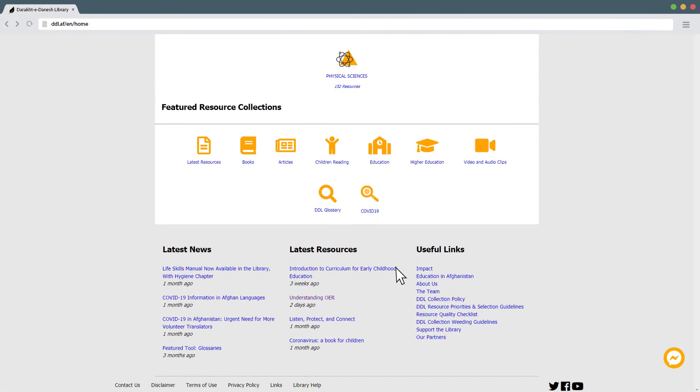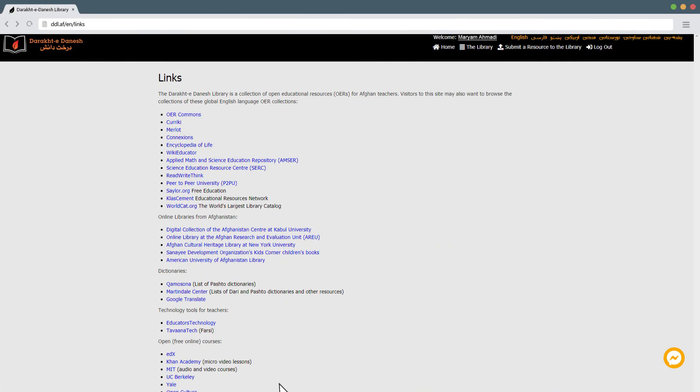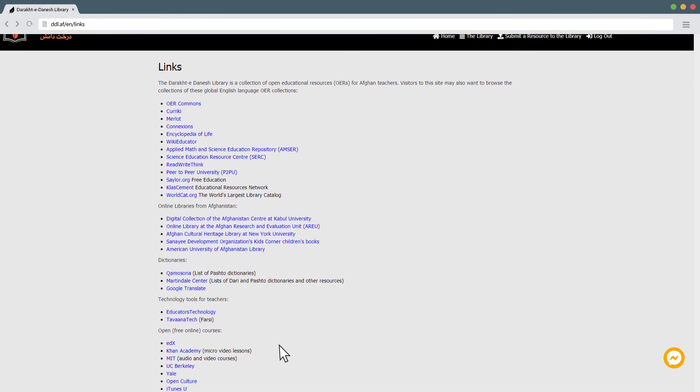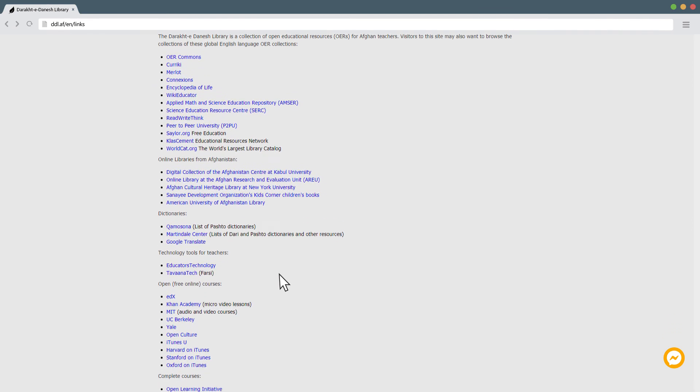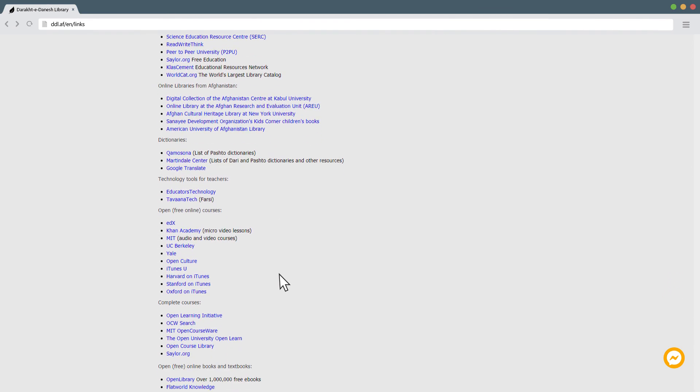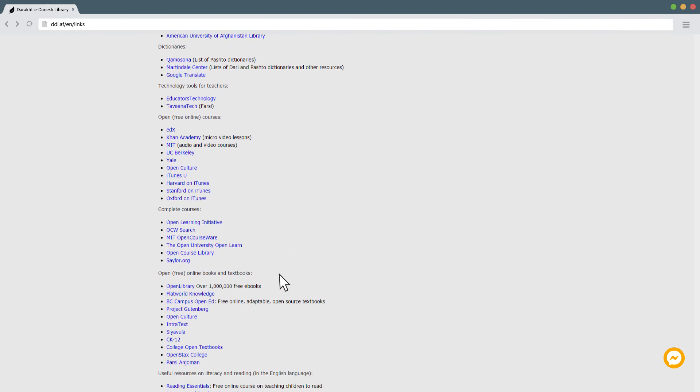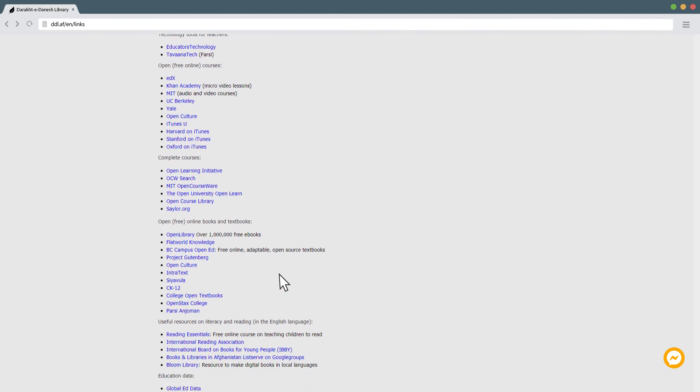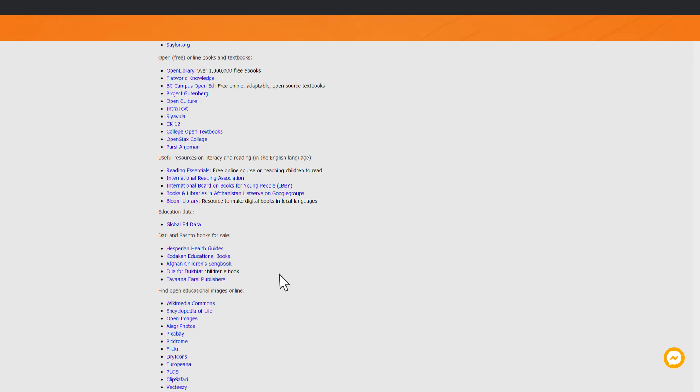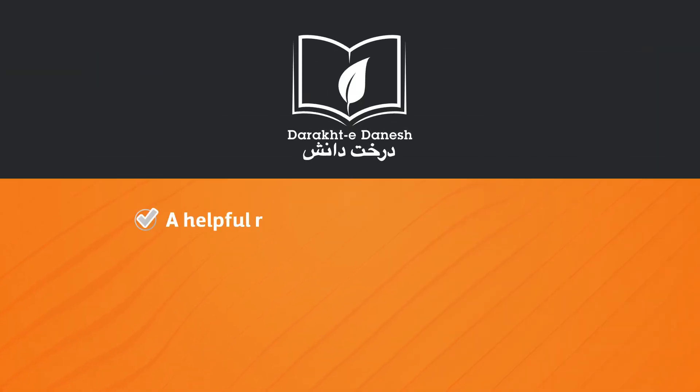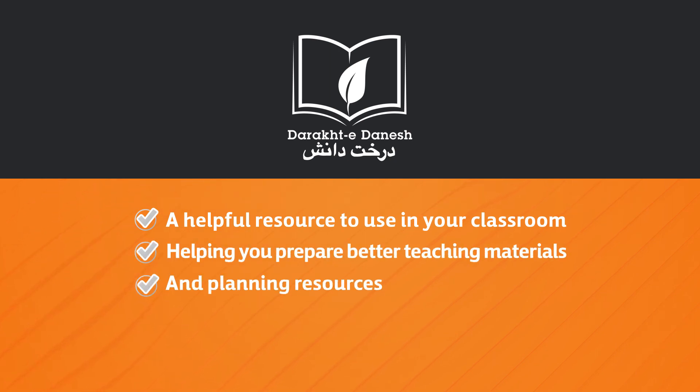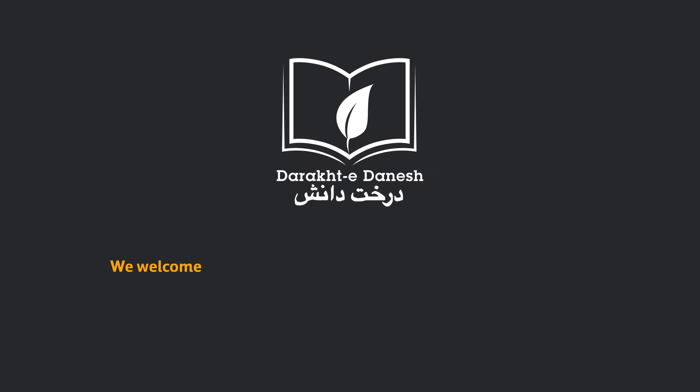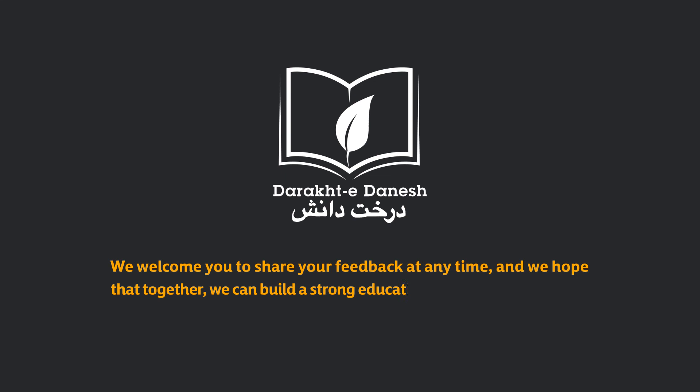In our links page we have a list of other online resources that may be useful to you such as other online libraries, video collections and other websites where you can access learning resources for free. We hope you find the Darakhtadonish library a helpful resource to use in your classroom, helping you prepare better teaching materials and planning resources. We welcome you to share your feedback at any time and we hope that together we can build a strong education system in Afghanistan.